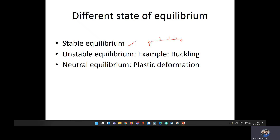Due to the load, the structure is subjected to bending. If you remove the load, the structure will try to attain the original position. If the structure attains the original position after removing the load, that equilibrium condition is called stable equilibrium. Under the load the structure is deformed, but once you remove the load, the structure returns to the original position.